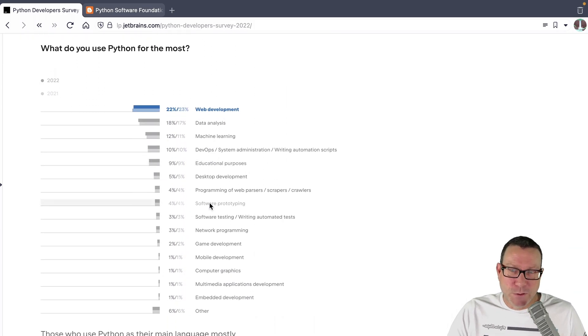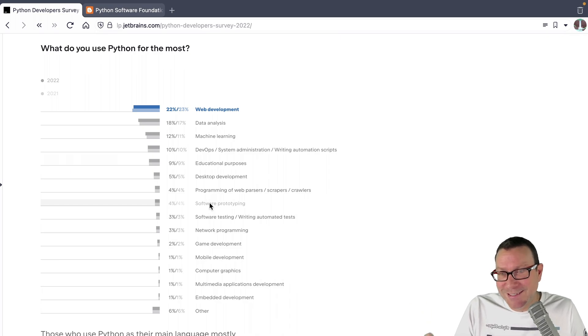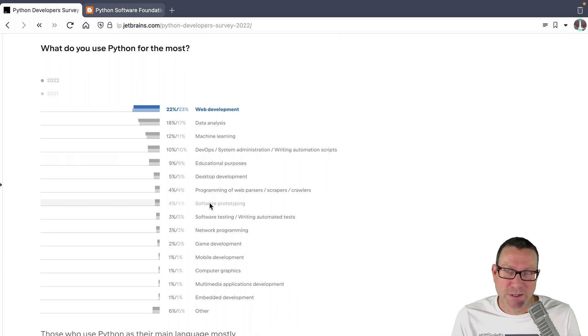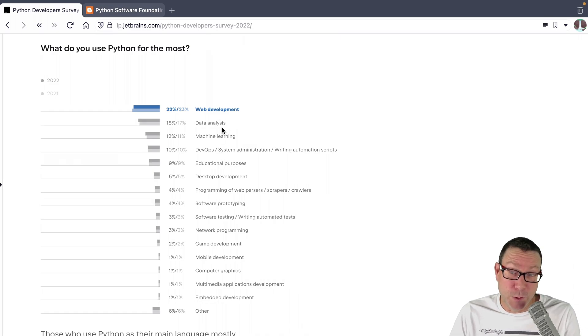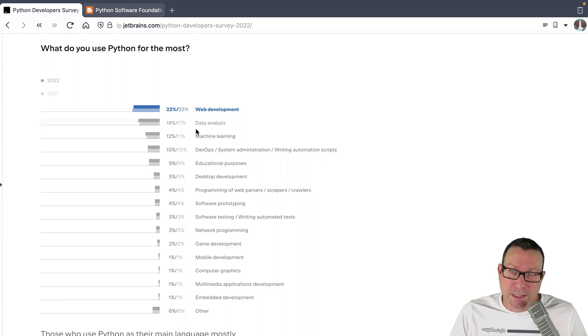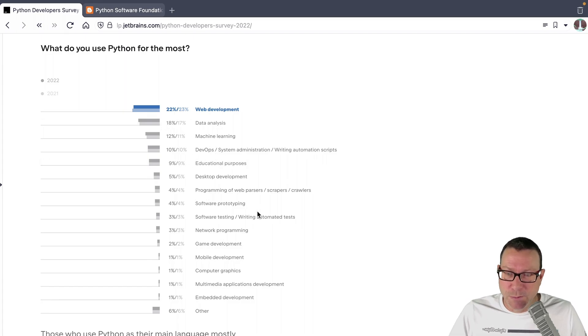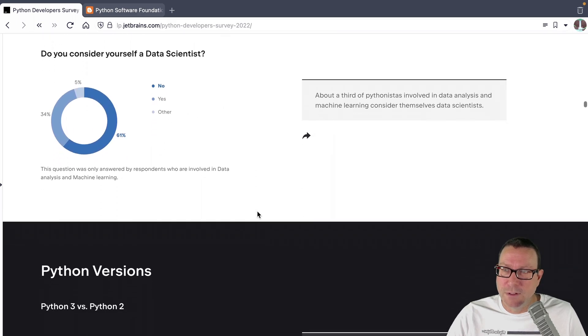For the different categories like data scientist or web development, is Python usage going up or down? So top one is most recent. This is like year over year with the bottom. So data science actually is flat. I would kind of expect that to grow a little bit, but there it is.